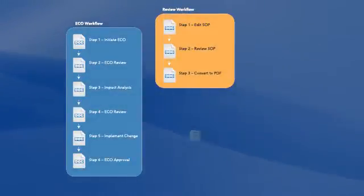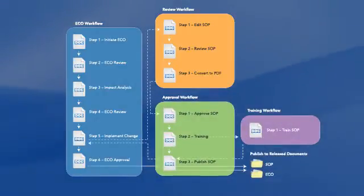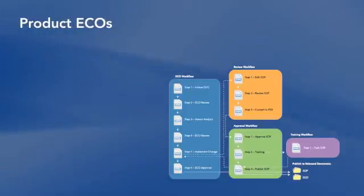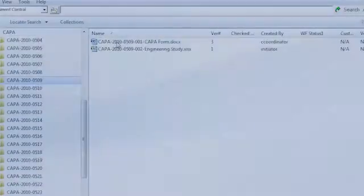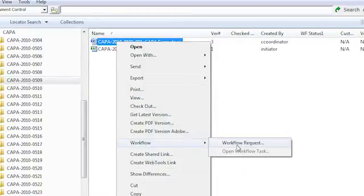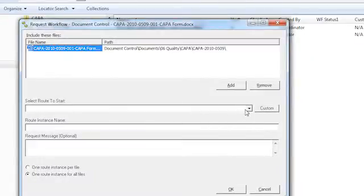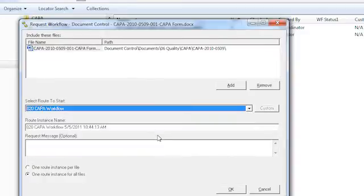With change order management at the heart of any quality system, quality engineers and document control professionals have a reliable platform for product and process ECOs. From identifying proposed changes in their purpose to documenting impacts to final implementation, manual paper-based steps are replaced with efficient automated procedures.